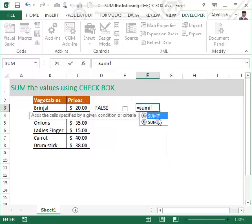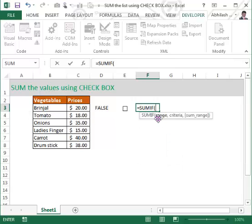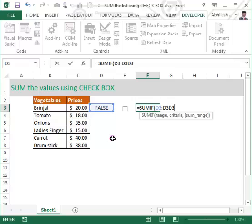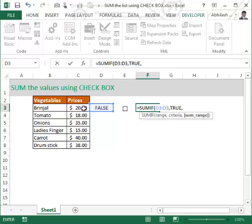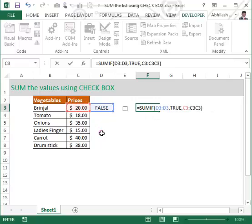Now we have to use a formula called SUMIF. In the next cell, use SUMIF and take the range as D3, and D3 as well — it is the range of its own cell. The criteria is TRUE. If D3 is TRUE, then sum the value of C3.